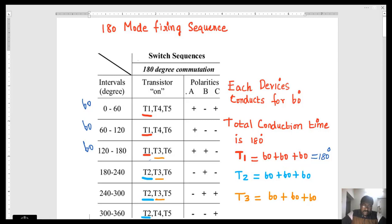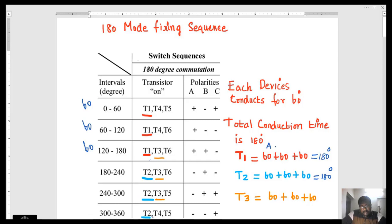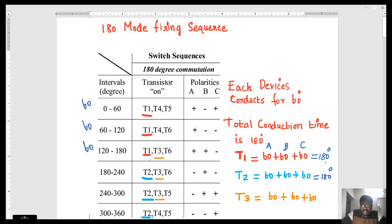Similarly, you can calculate for T2. Out of the six intervals, T2 is on for three periods — that is 60 plus 60 plus 60. The 180 is the total time period including all three phases: R, Y, and B. The 60 degrees each corresponds to A phase, B phase, and C phase respectively. For A phase, T1 conducts 60 degrees; in B phase, T1 conducts 60 degrees. The total conduction time of T1 is 180 degrees, and hence it is called 180-degree mode.